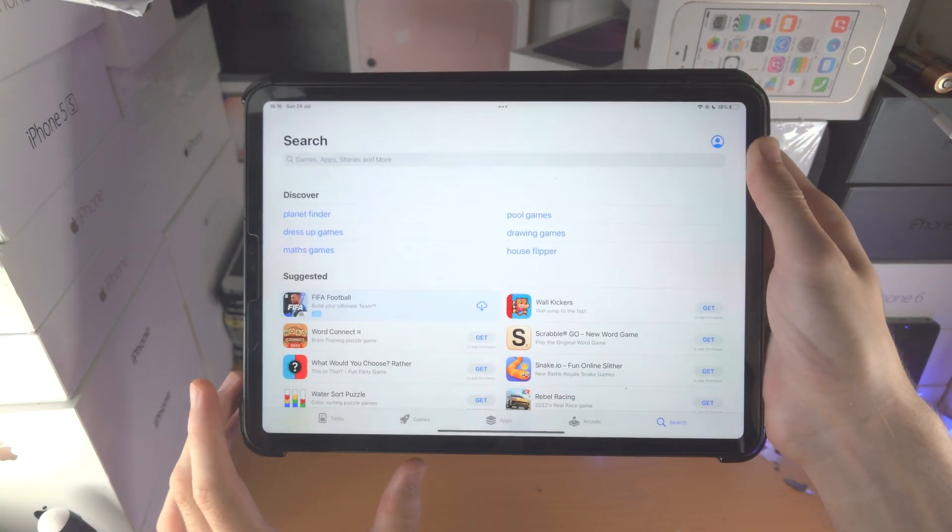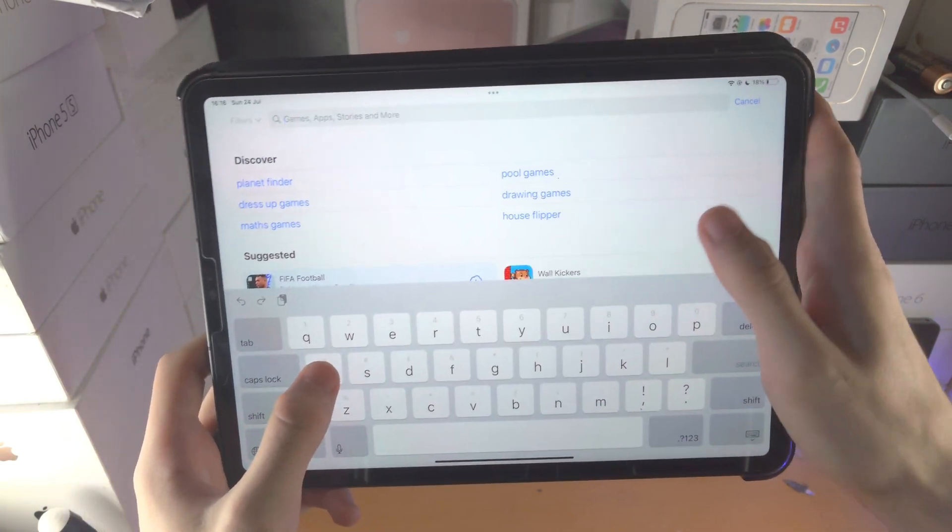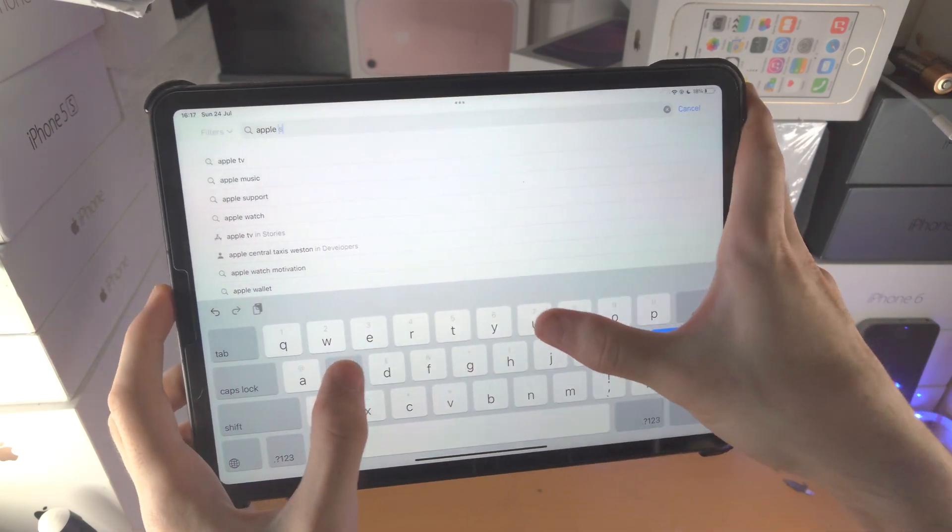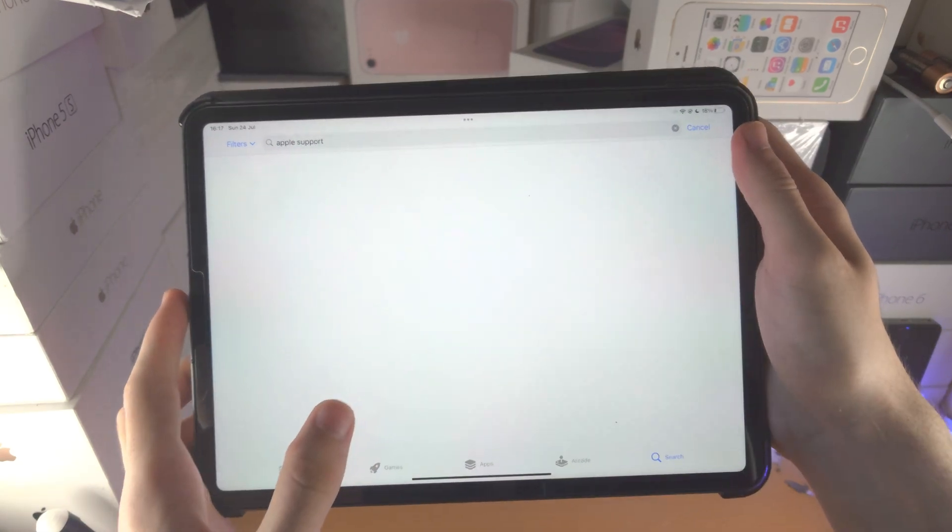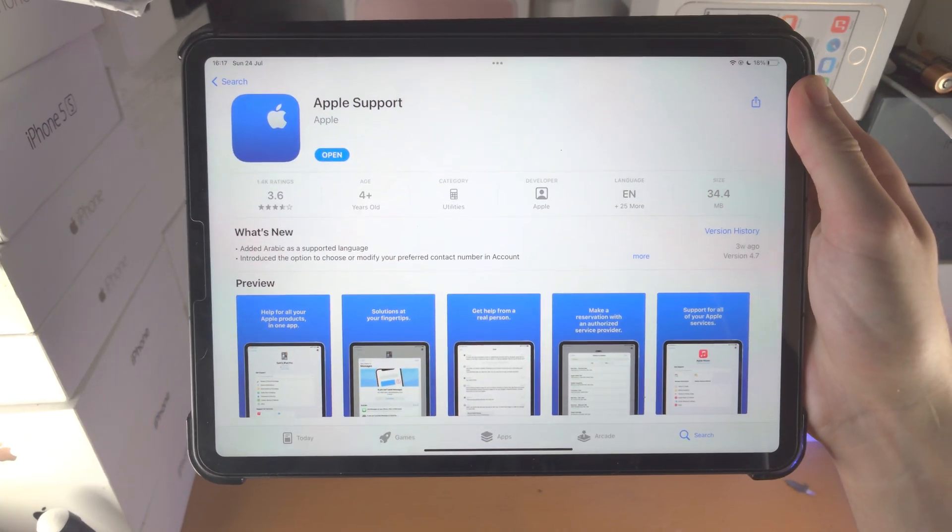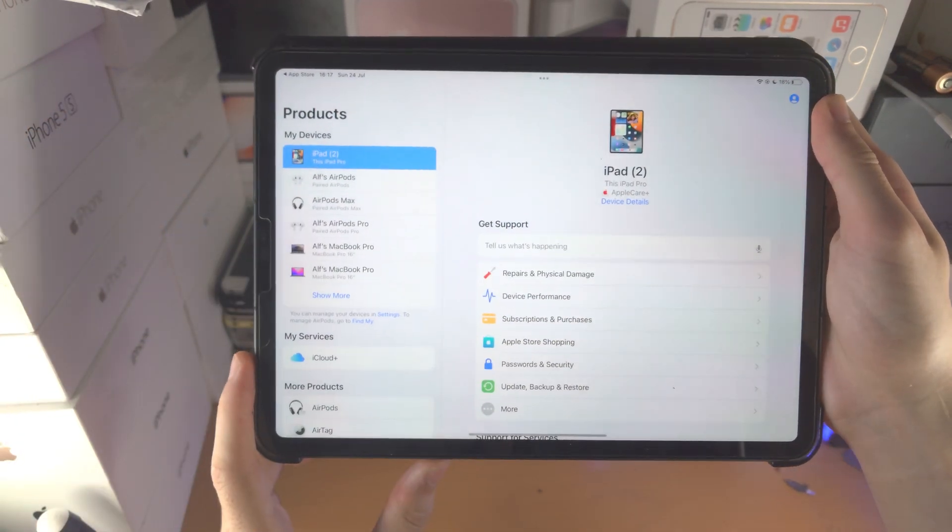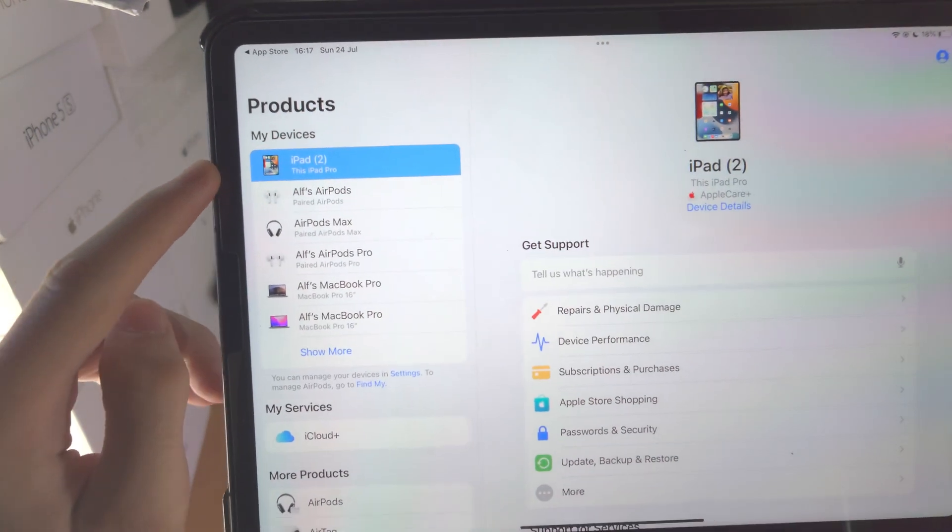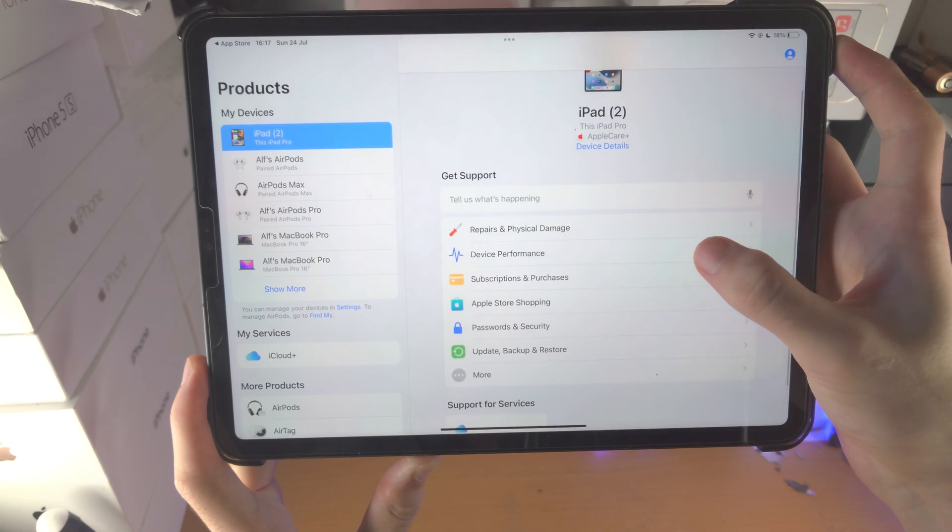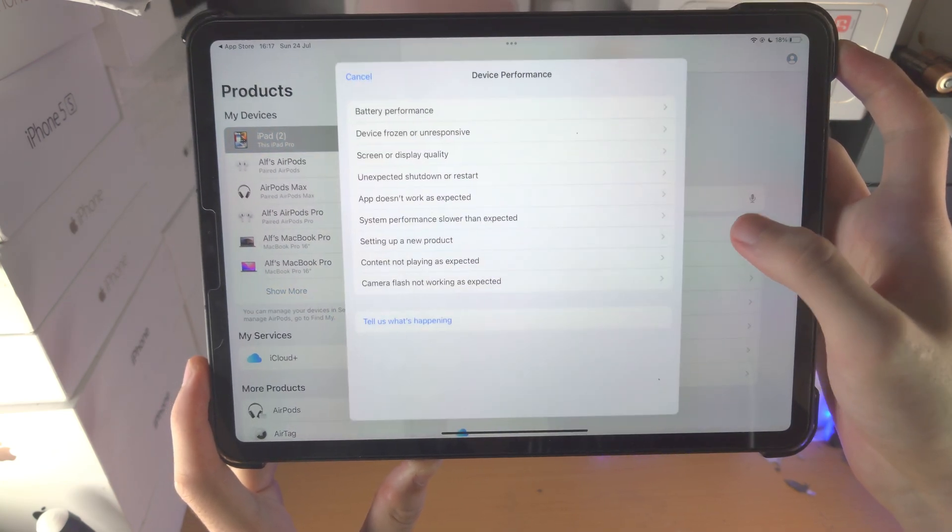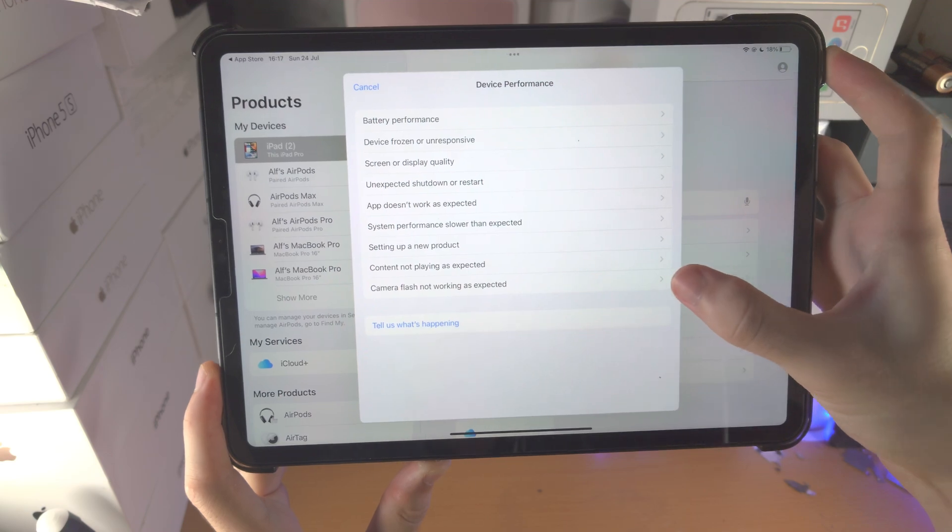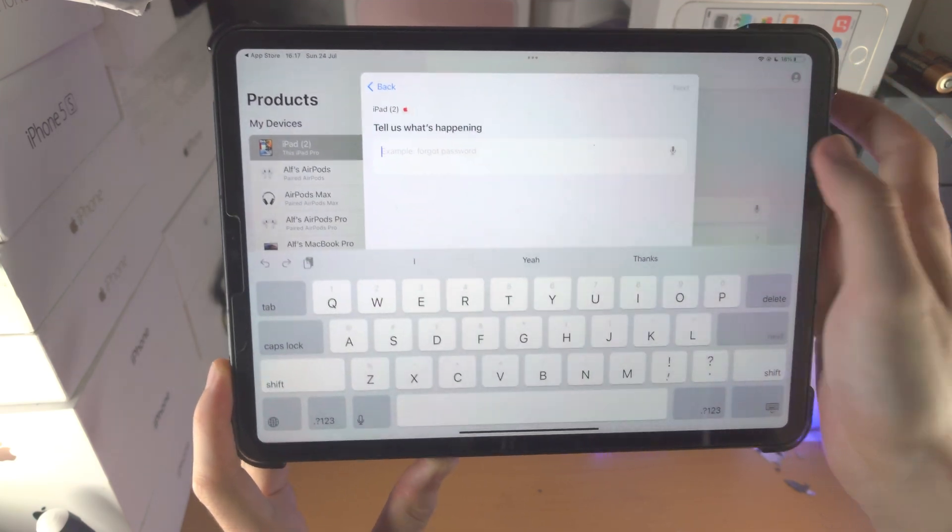You do this by opening up the App Store and searching for Apple Support. Download the Apple Support app, then open it up. You're gonna see your iPad Pro, select it, and you're gonna see device performance.